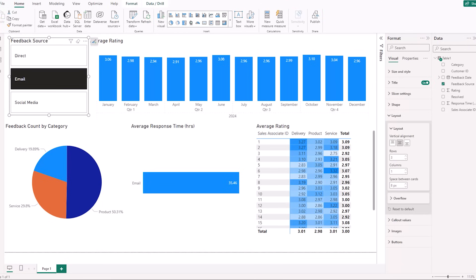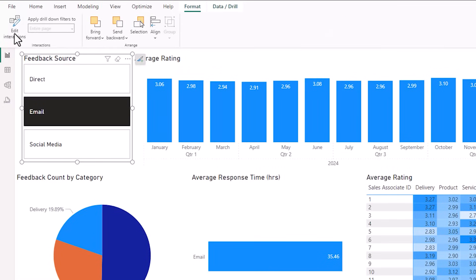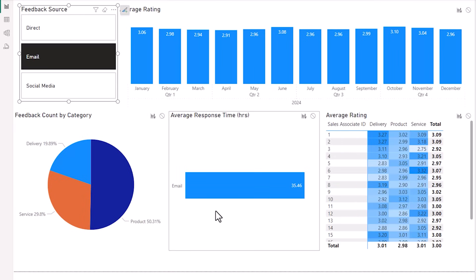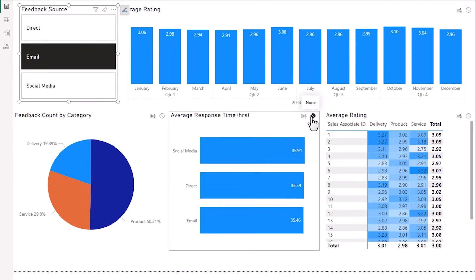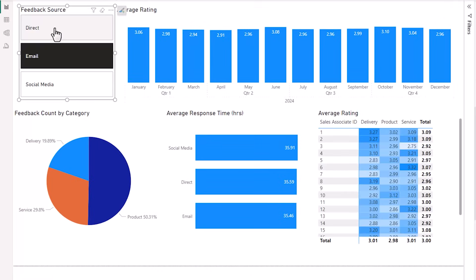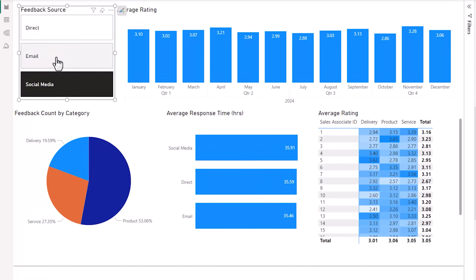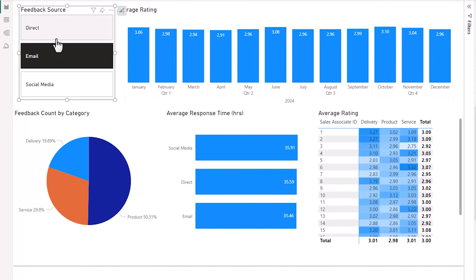Now I can also control which visuals the slicer filters via the format tab and then edit interactions. For example, I already have the average response time broken out by feedback source, so I don't also want to filter this bar chart. I can turn off the filtering by clicking on the none icon, and then I'll turn off edit interactions. So now when I filter with the slicer, notice that the bar chart doesn't get filtered.